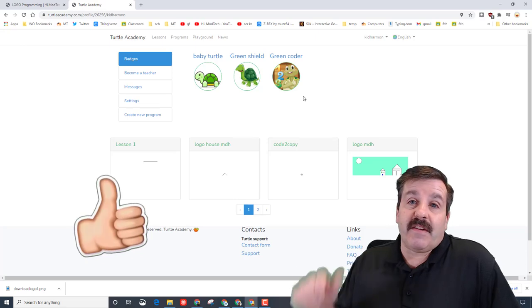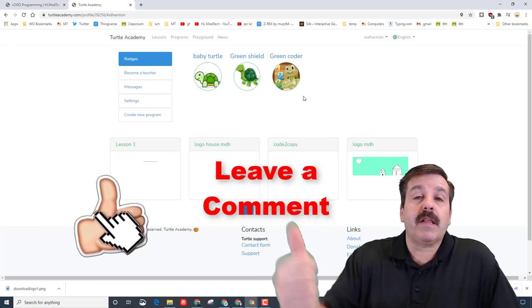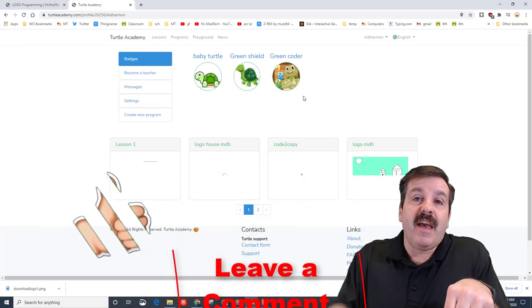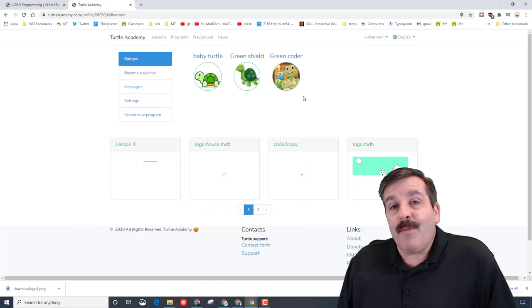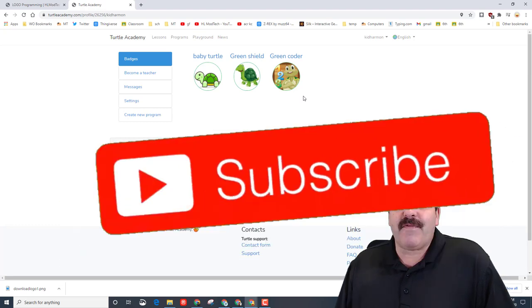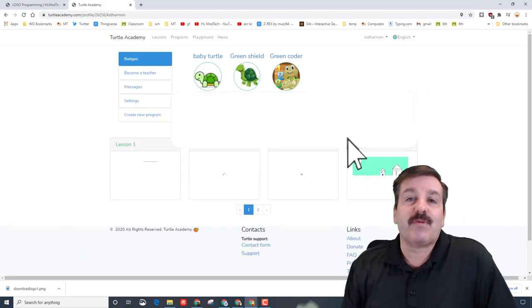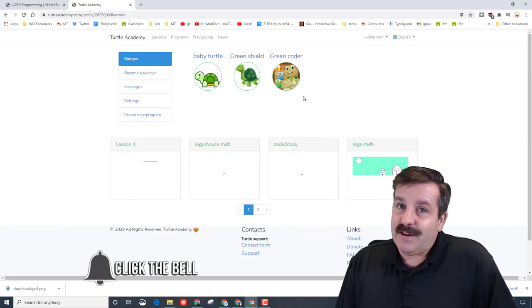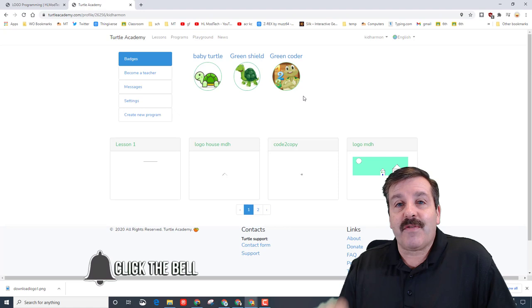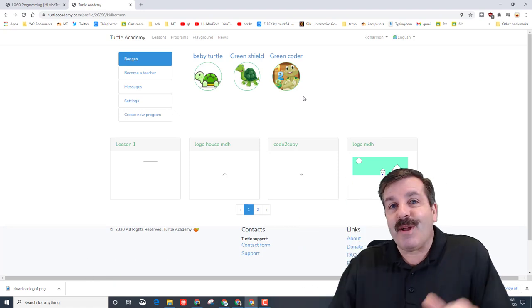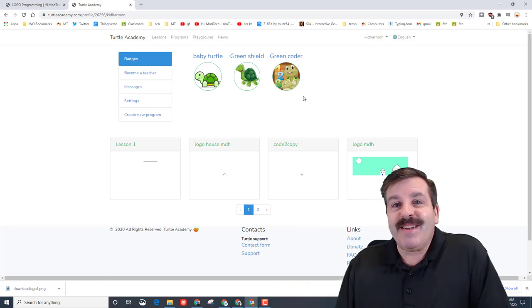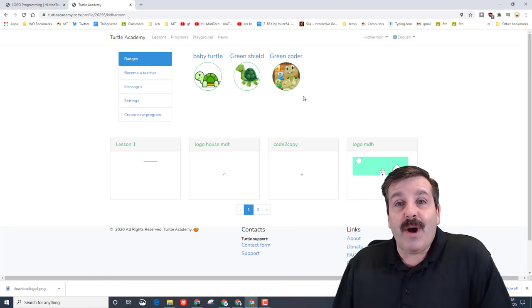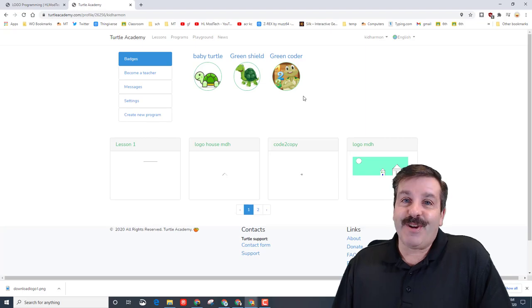Friends, I hope you had a ton of fun with this. If you did, please give it a like. If you got a question, comment, or suggestion, add it down below. If you haven't subscribed yet, what are you waiting for? Smash that subscribe button. Last but not least, hit that notification bell if you want to be the first to know when there's a brand new video from me, HL mod tech. Thanks for watching, have a great day.